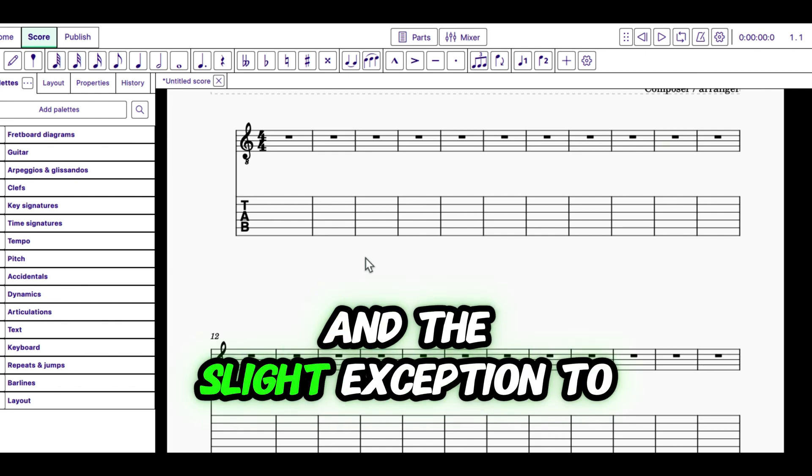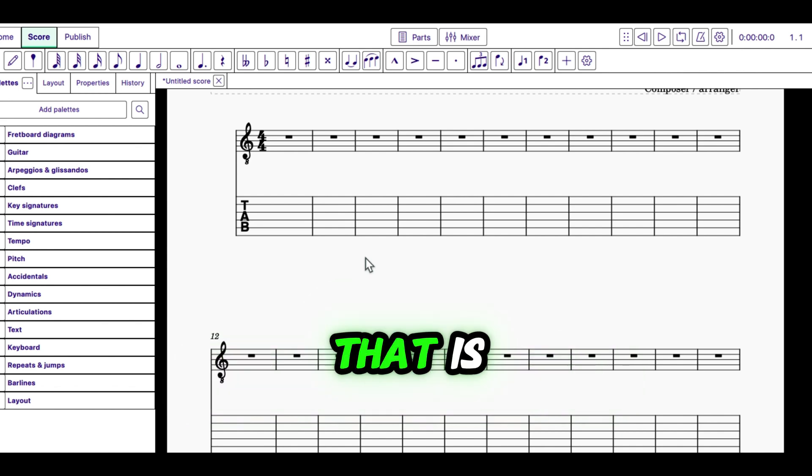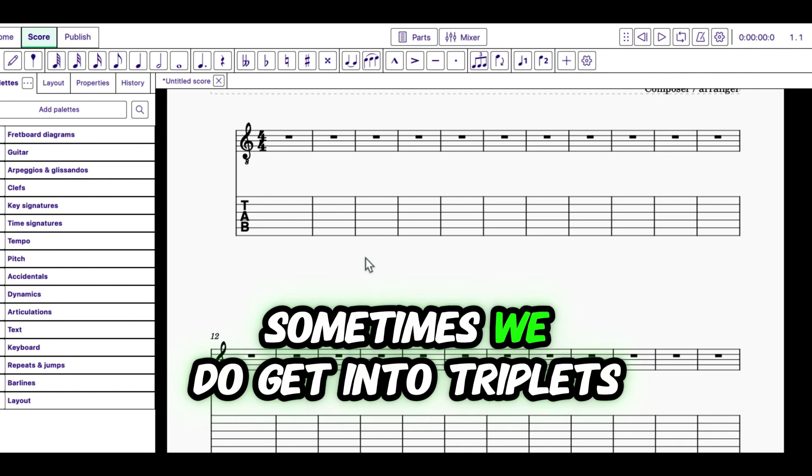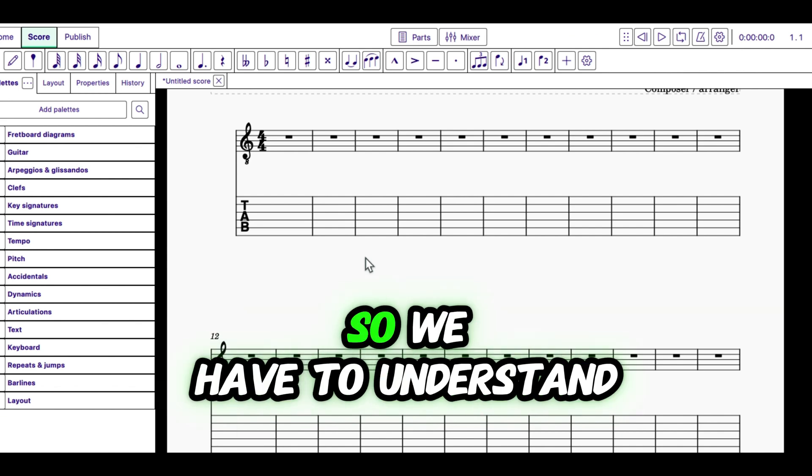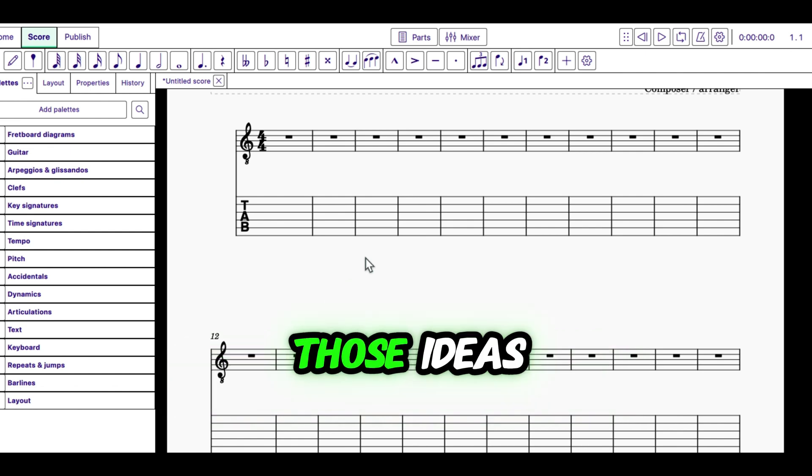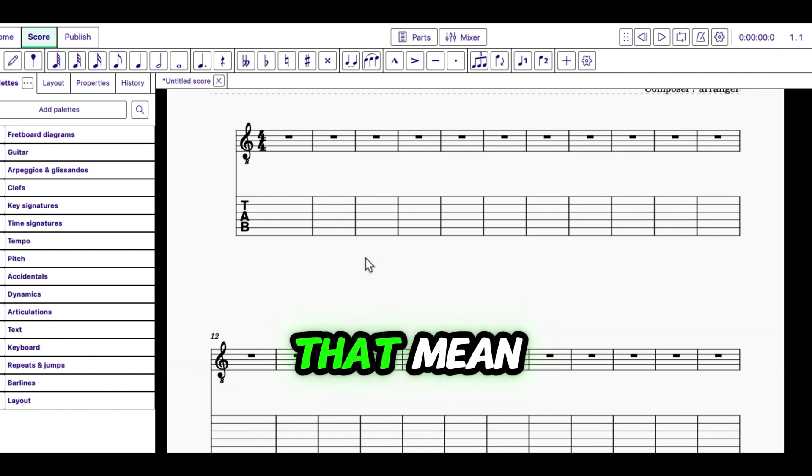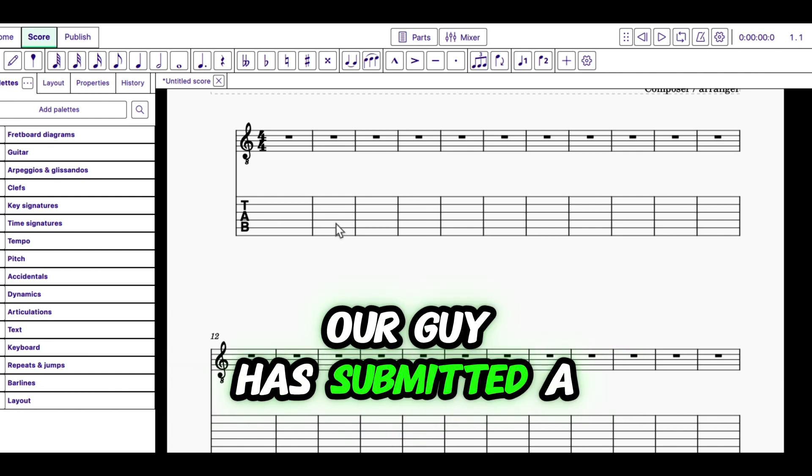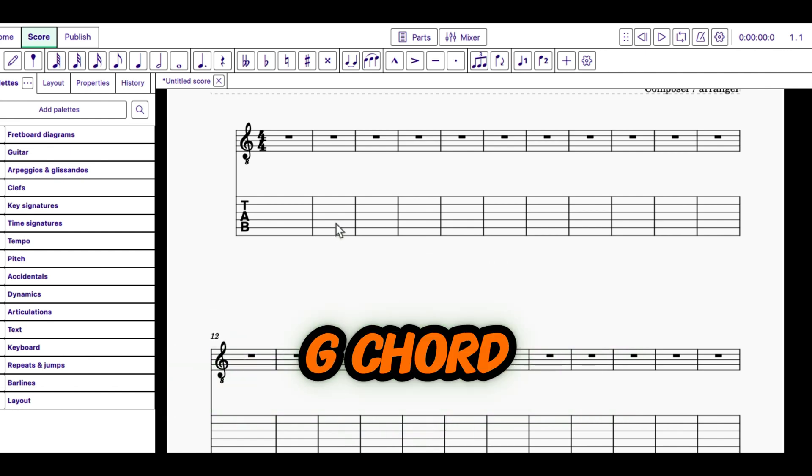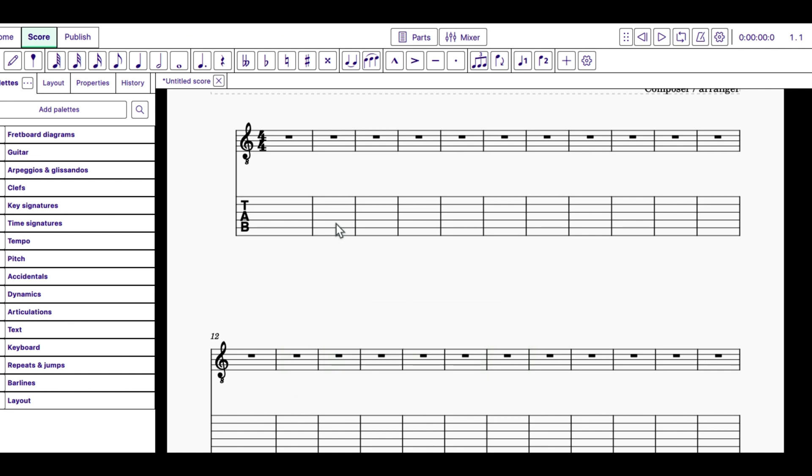It's extremely common to work with a granularity or quantization of one eighth note as being our smallest note. And the slight exception to that is sometimes we do get into triplets, not in this example. So we have to understand those ideas. So let's talk about what does that mean.